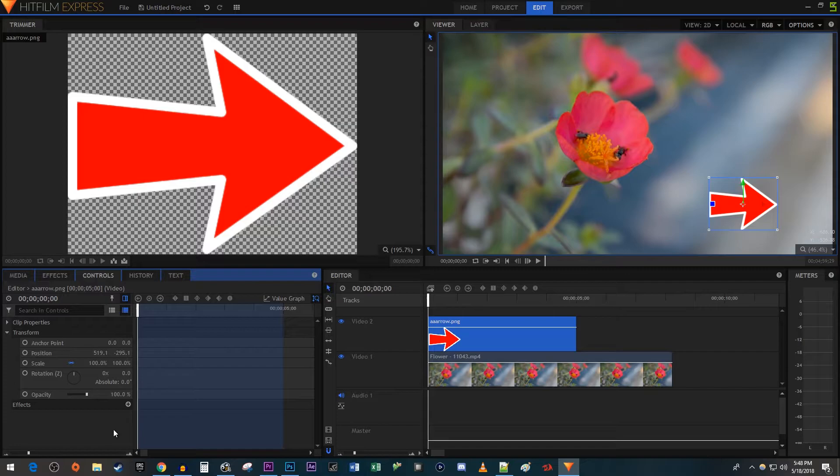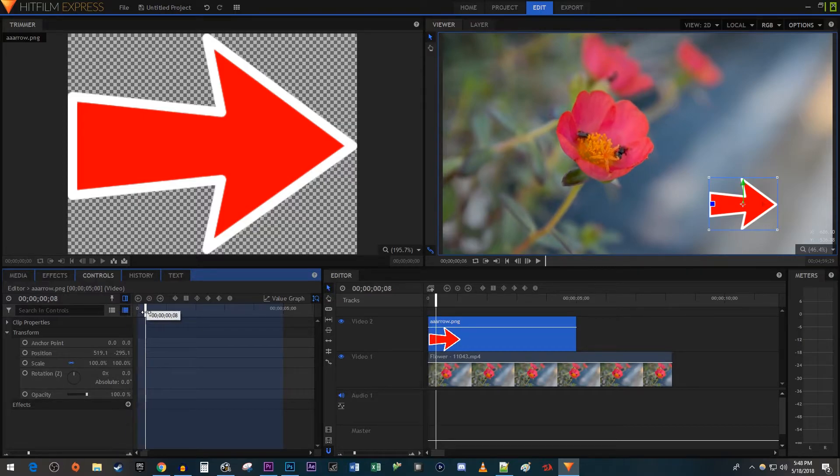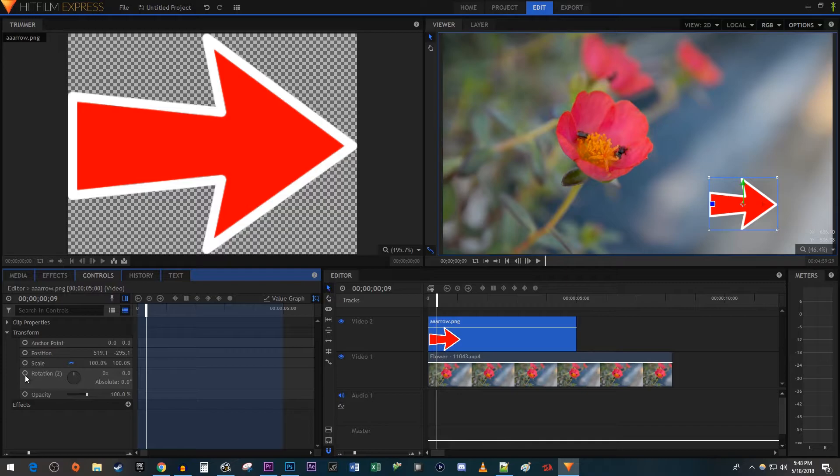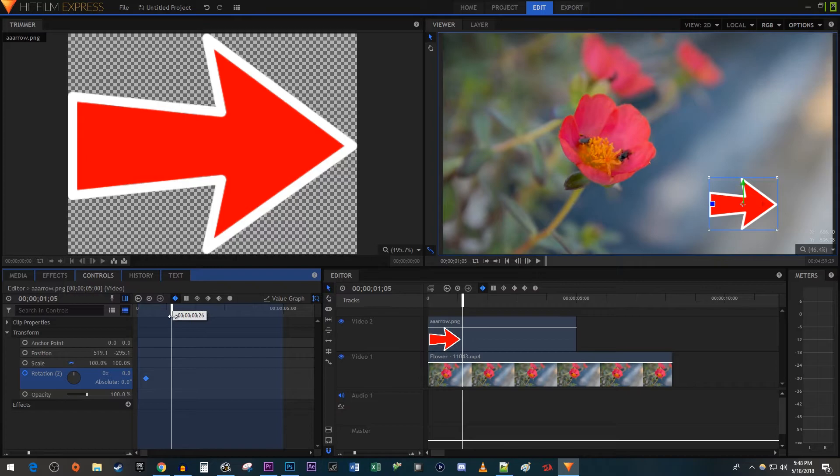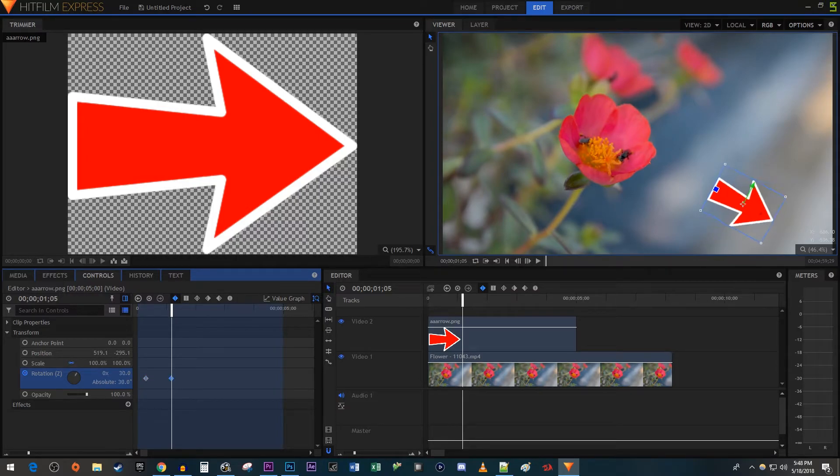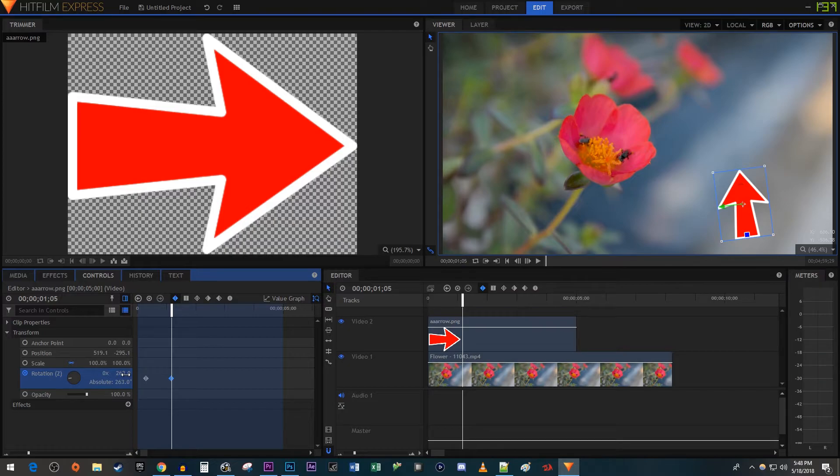Now position the playhead to where you want your rotation animation to start. Click the circle next to rotation to create a starting keyframe. Then move the playhead to where you want the rotation to be finished by. Increase the rotation's 0.0 value to the angle you'd like your animation to rotate to. This will automatically create a second keyframe.